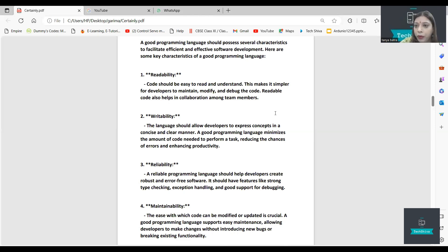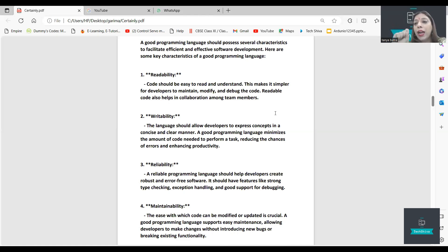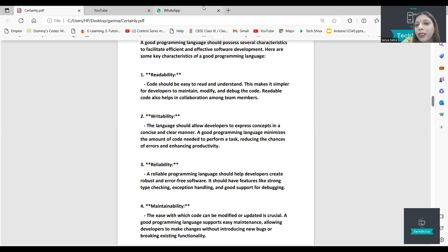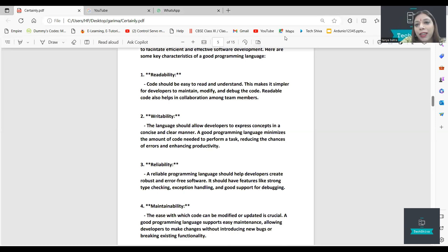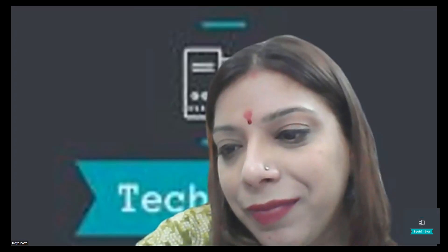Unit 4 is uploaded. Unit 1 is already uploaded. Unit 3 is now done. Unit 2 is pending and will be uploaded soon. Thank you so much. Keep learning. Bye-bye.